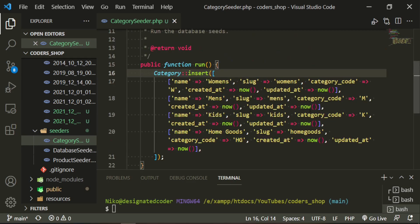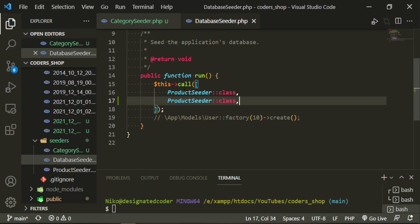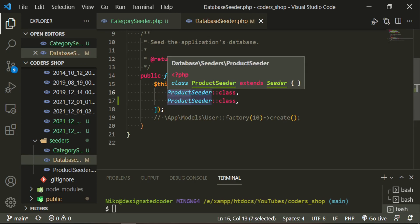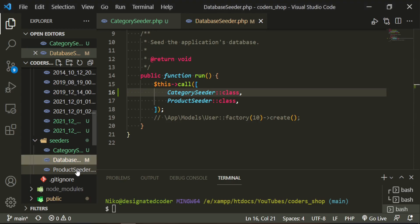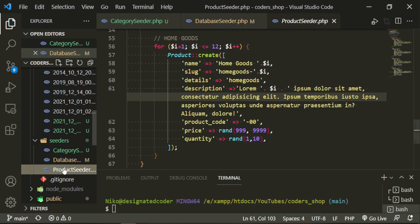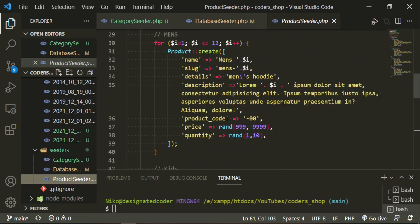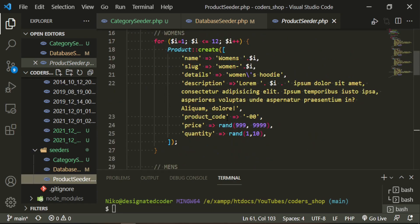Now the other thing we want to do is since we're doing it like this, we also need to add it to our database seeder. What we want to do here is before the product seeder, we want to run the categories because we're going to need to attach the categories to the seeder and the categories need to be in the database first. Now let's also head over to the product seeder and start setting that up.